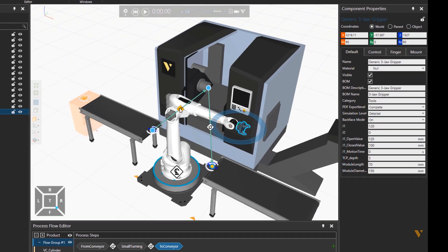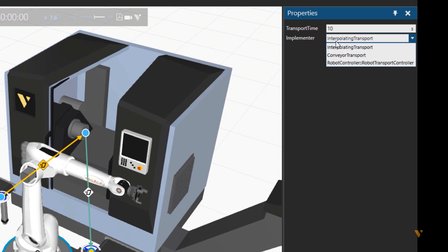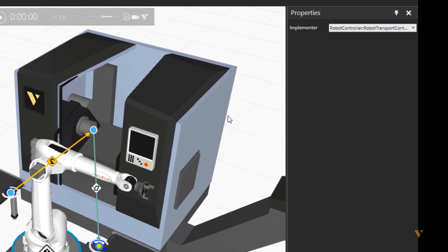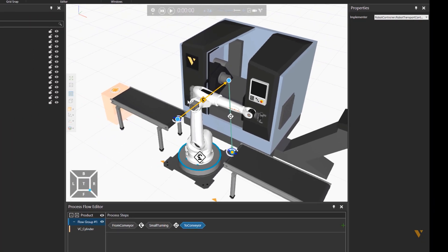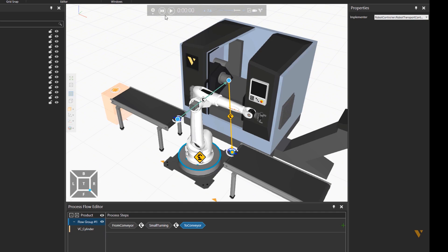For that purpose, we can click on the link and then change the implementer to robot controller or then click on the robot controller label and then right click on the link and change it to the robot as implementer. This is the other way to do it.